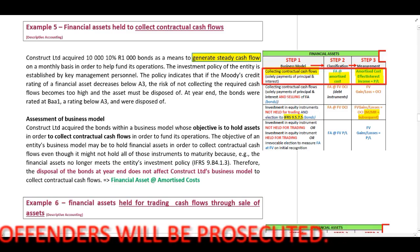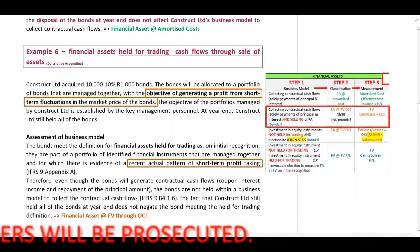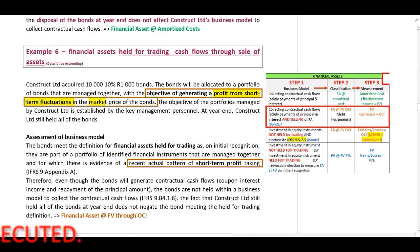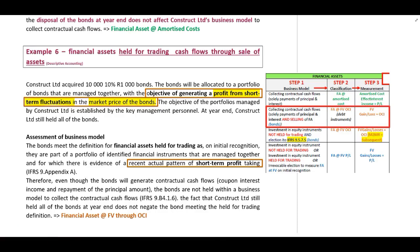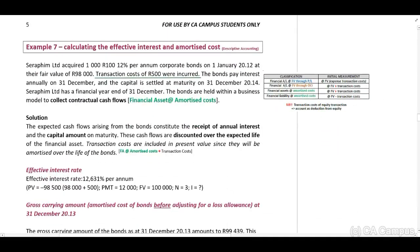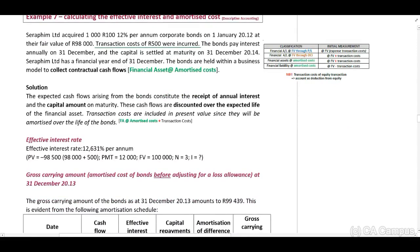In the next example, they indicate that the objective is generating a profit from short-term fluctuations in the market price of the bonds. Initially this might appear difficult to identify, but if you think about it — if you want to recognize profits on fluctuations in market prices, the purpose will be to sell. Therefore, this falls within the classification of a financial asset at fair value through OCI, and the fair value gain or loss shall be recognized in OCI.